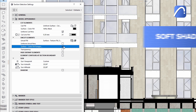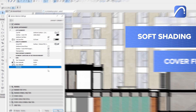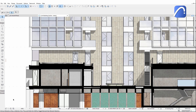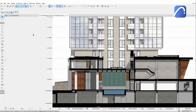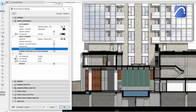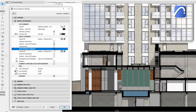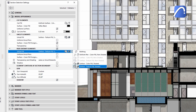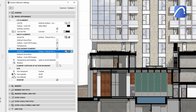Apply soft shading and vectoral cover fills on top of the textures to create spectacular sections and elevations. Create a sense of depth by fading distant parts of the building, drawing attention to what's important in the foreground by checking the Fade Distant Elements checkbox.